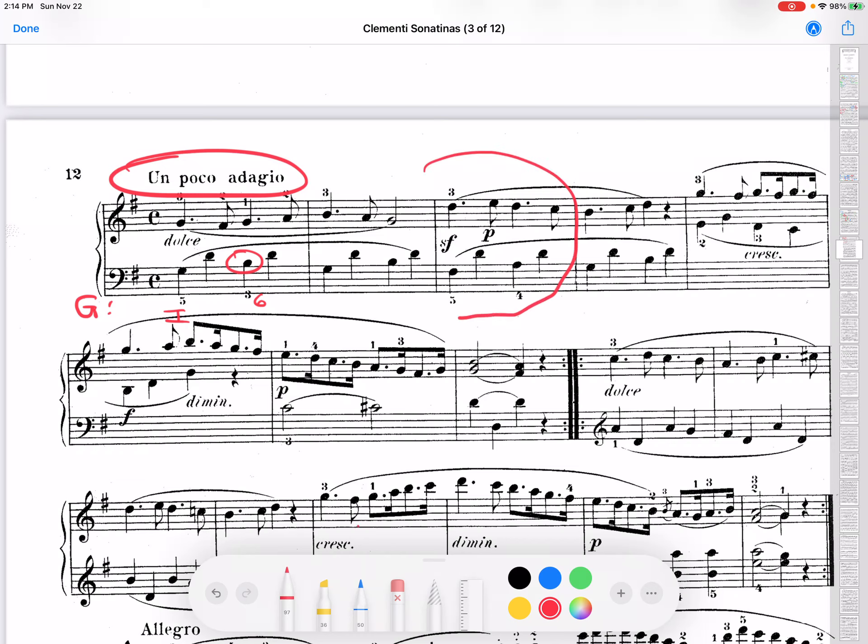This one here, measure 3. Alright, in this case, you notice the chord looks like D major. How do I know? Well, we take a look at this. Again, the 4th is at the top.